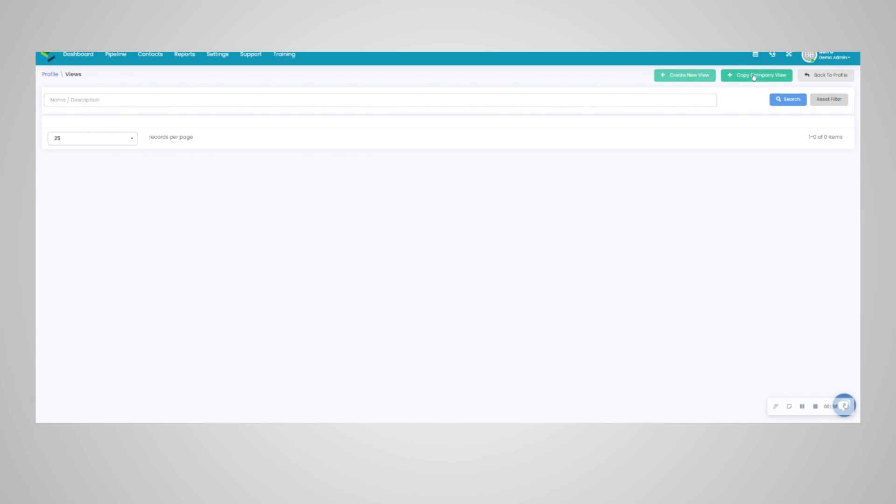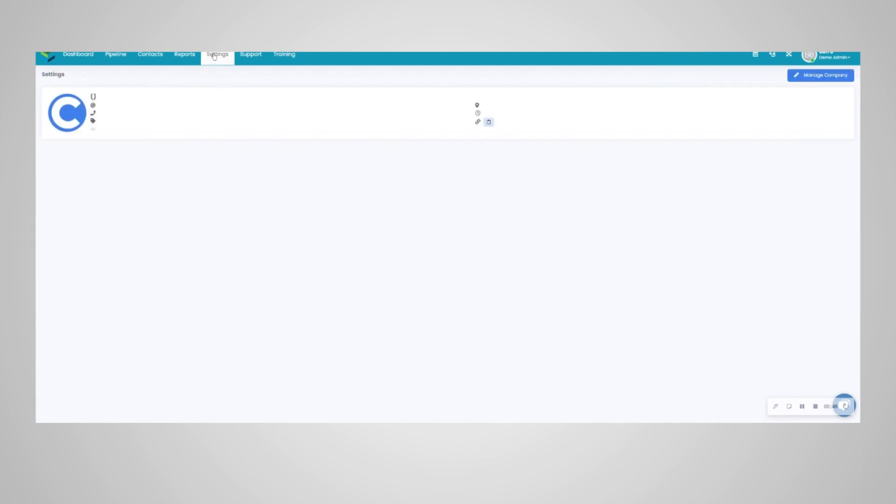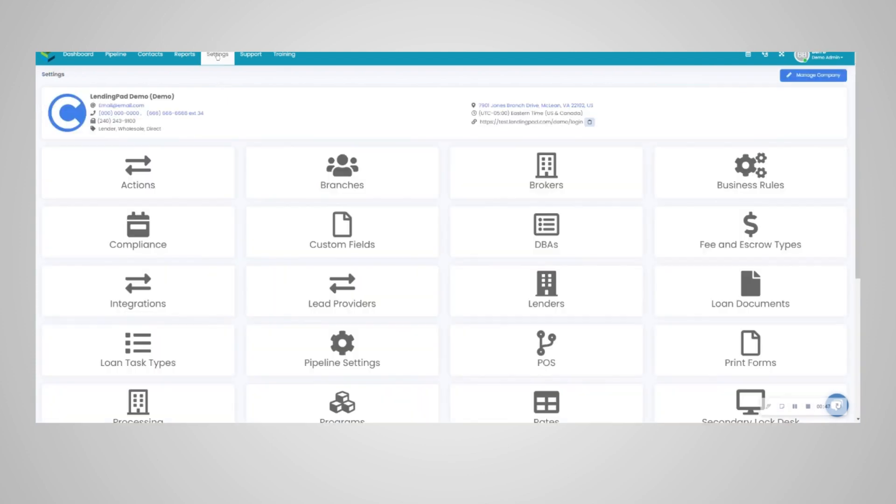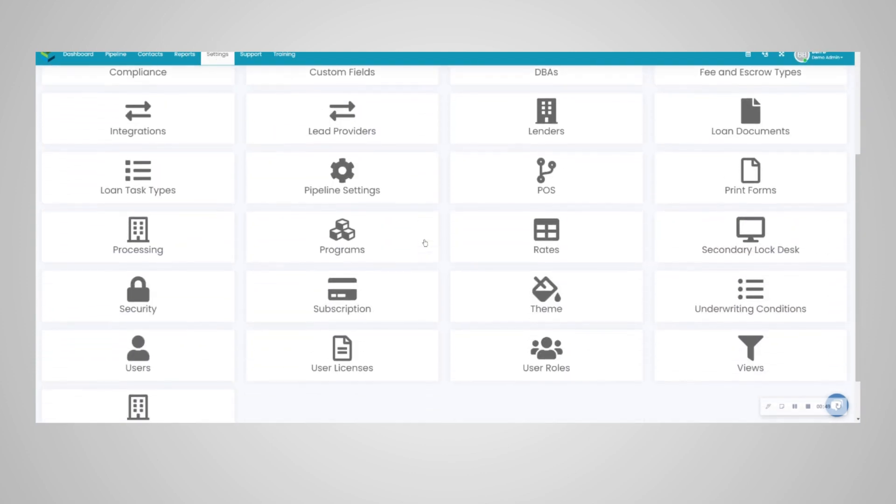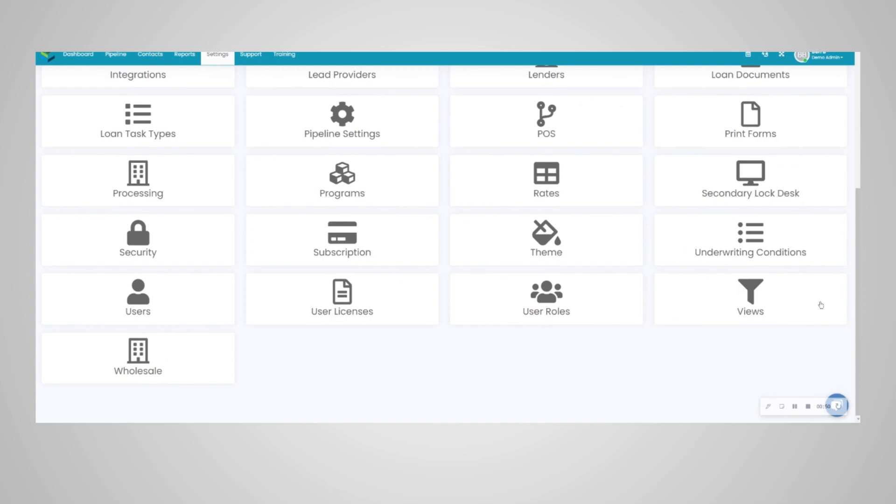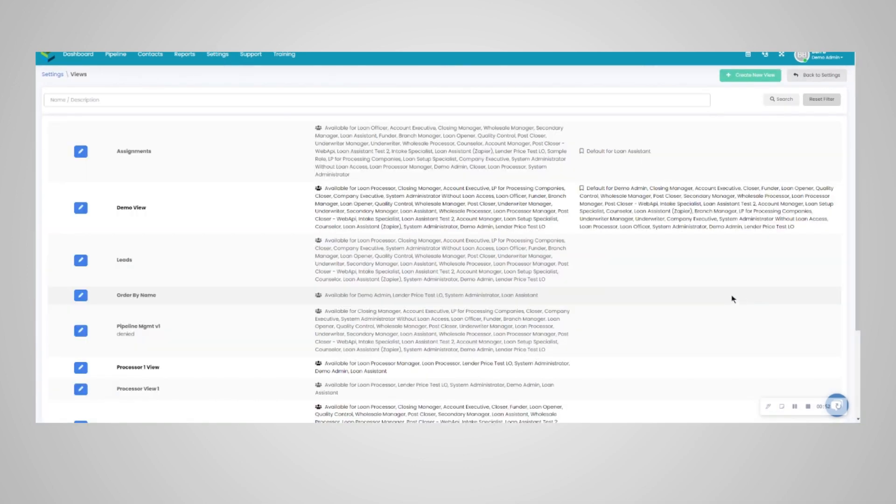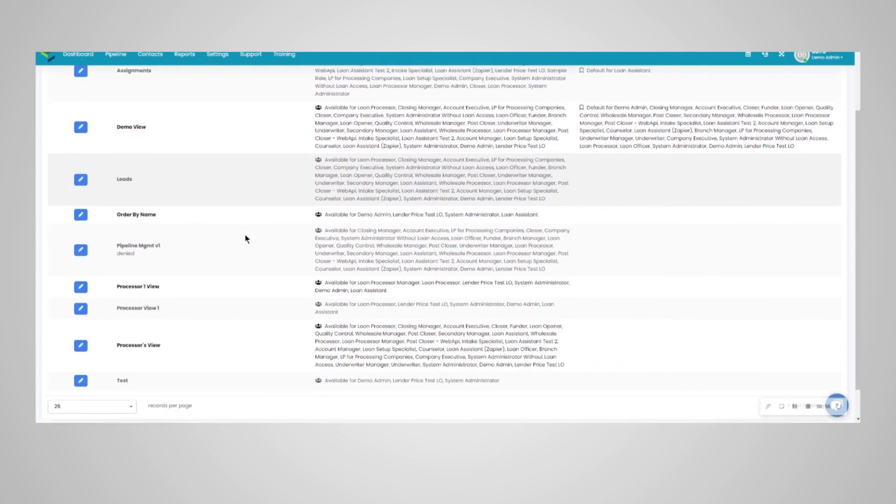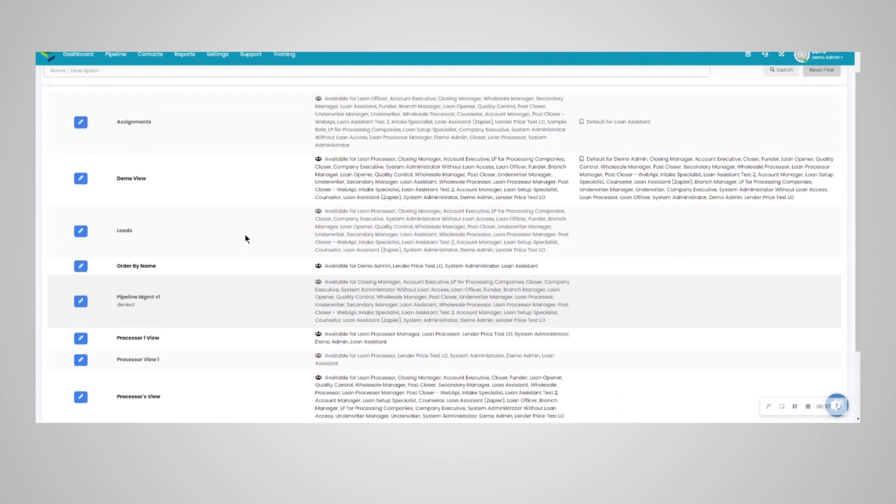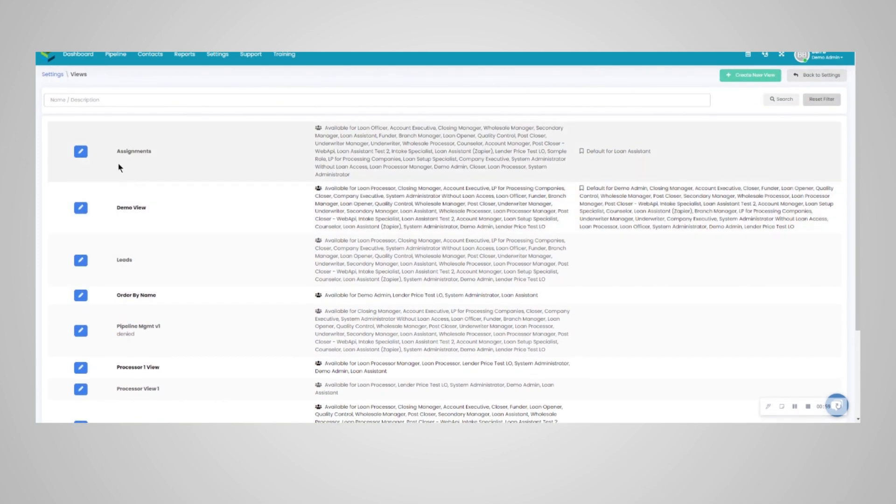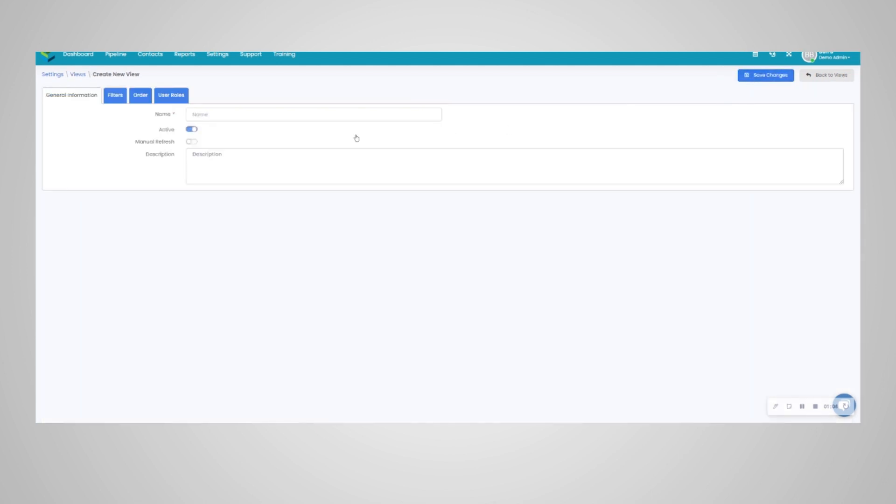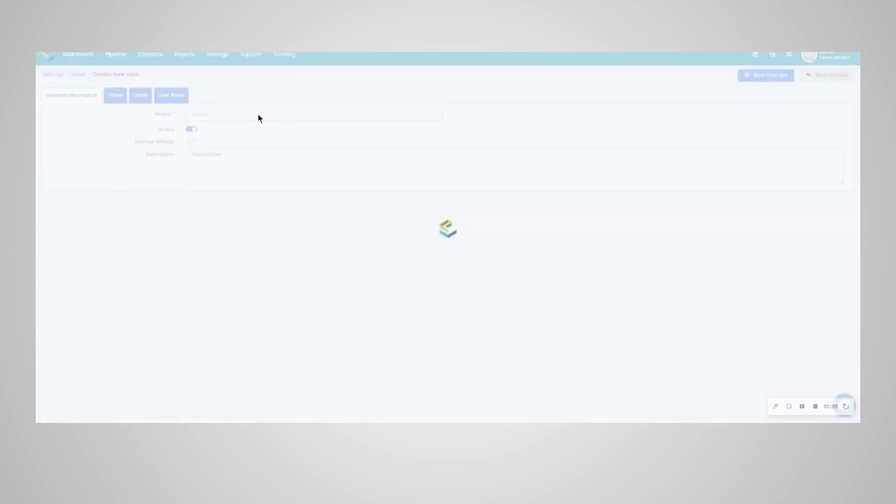It's the same procedure for a personal view as it would be for a company view, so we're going to head to the company view in the settings here in the top color bar. From here, scroll down to the views tile, and you can see a list of system views that will already be there for you. You can click on them and change around any of those views, or we're going to create our own view here.